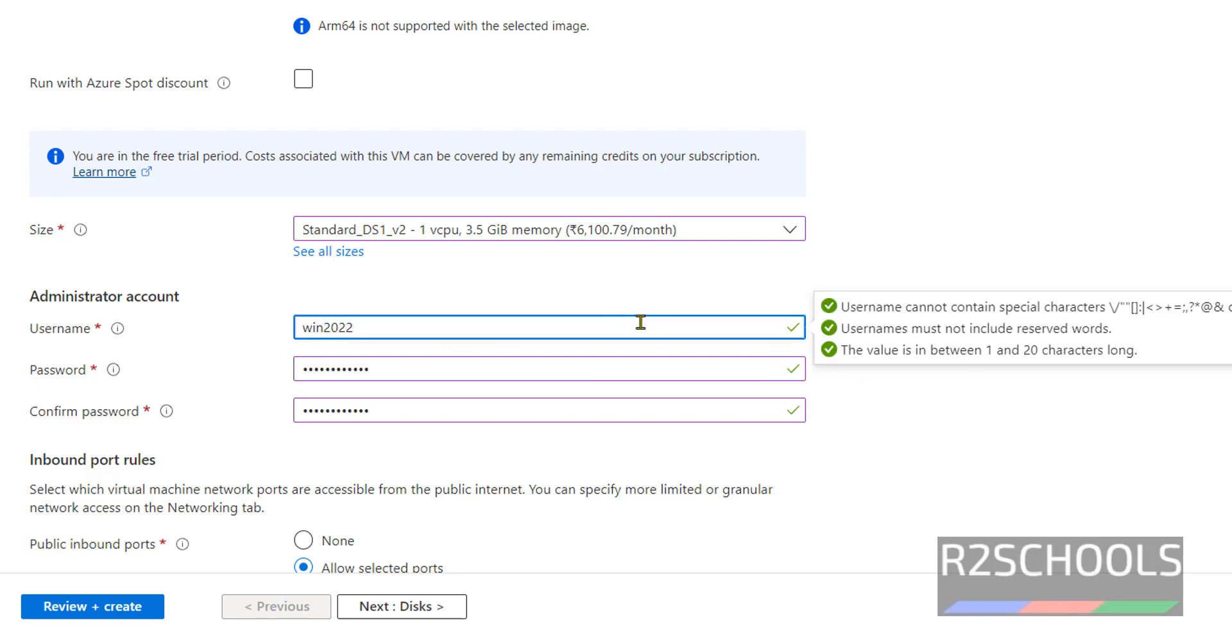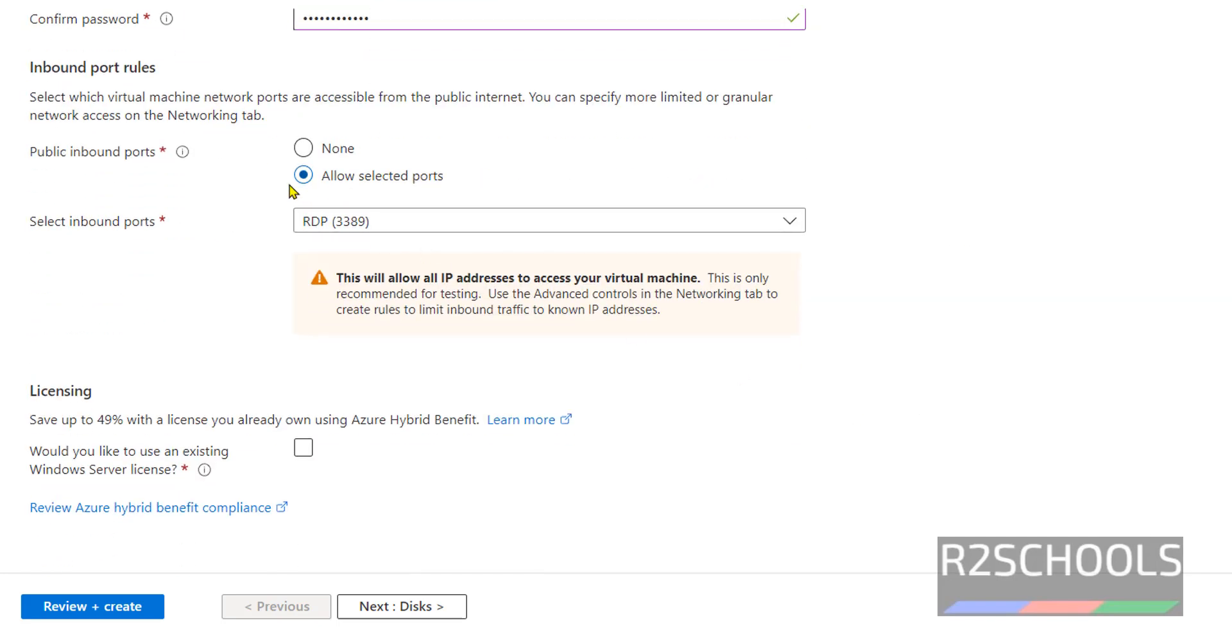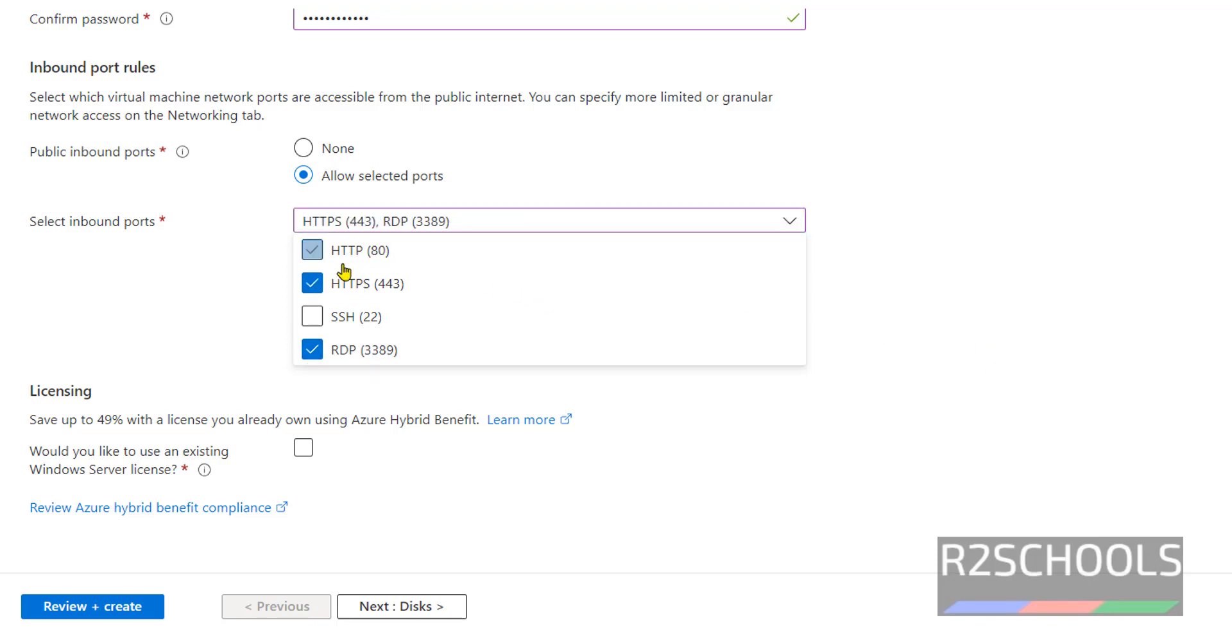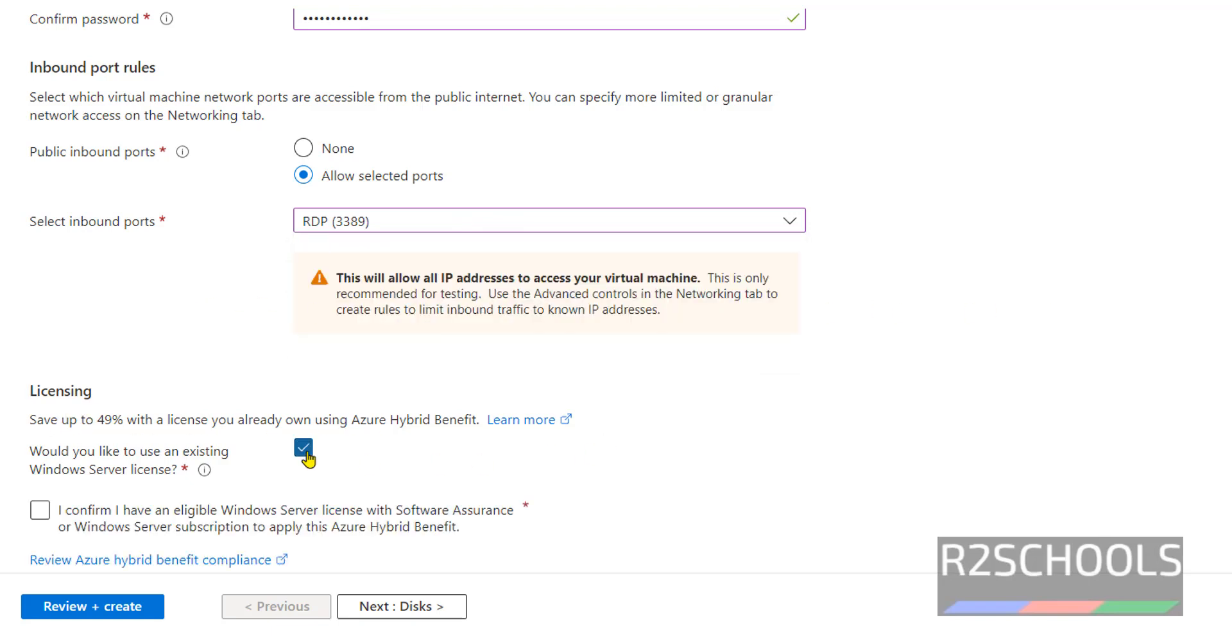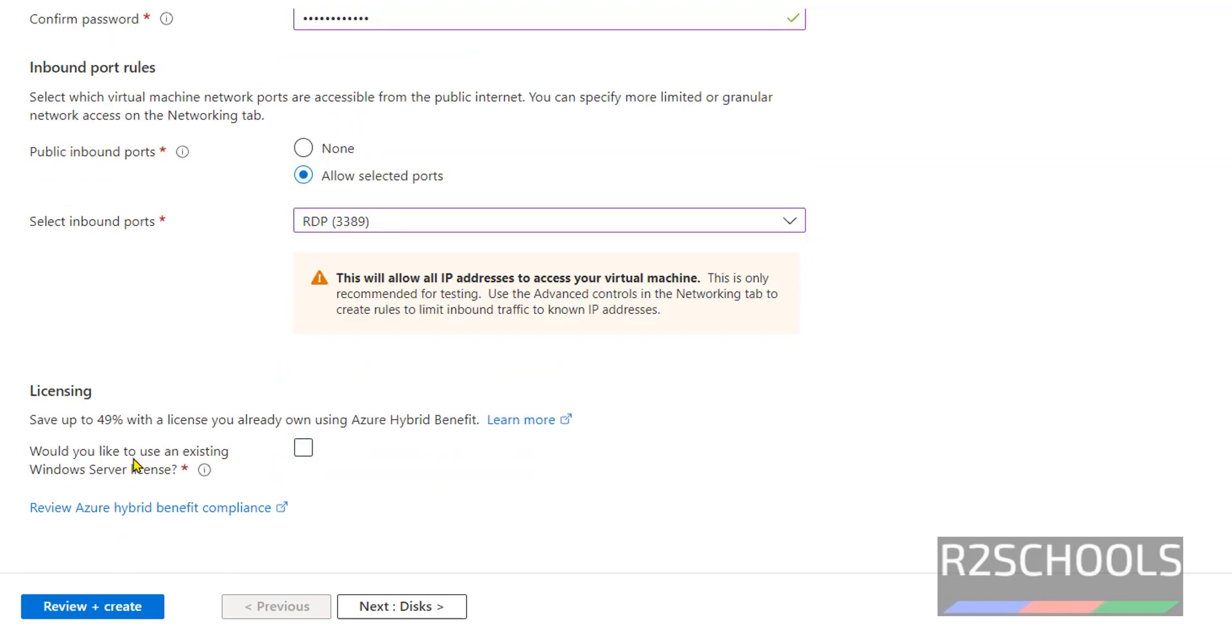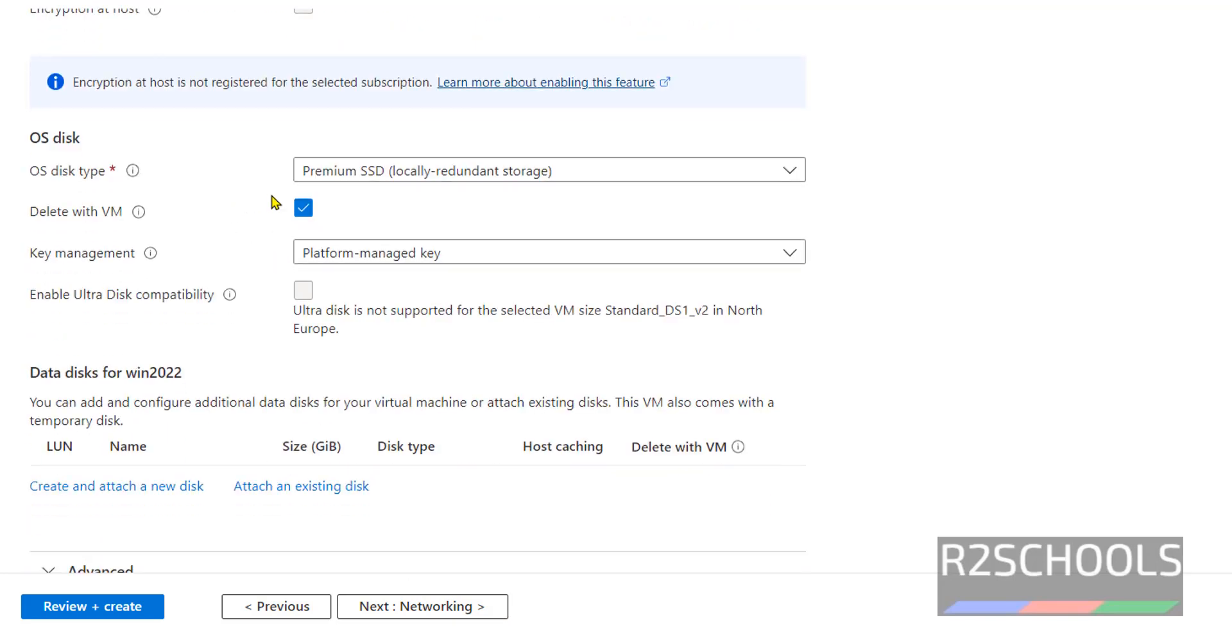The username must satisfy these three rules. For public inbound ports, we have these ports for the virtual machine. I'm selecting only RDP 3389. If you want to select others, you can. For licensing, if you have an existing one, select this. Click on Next for Disks.